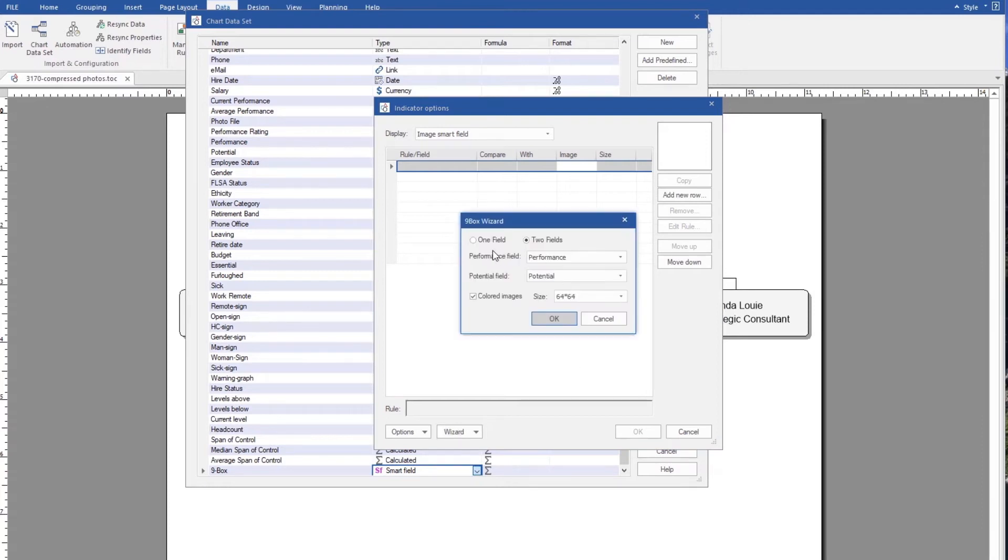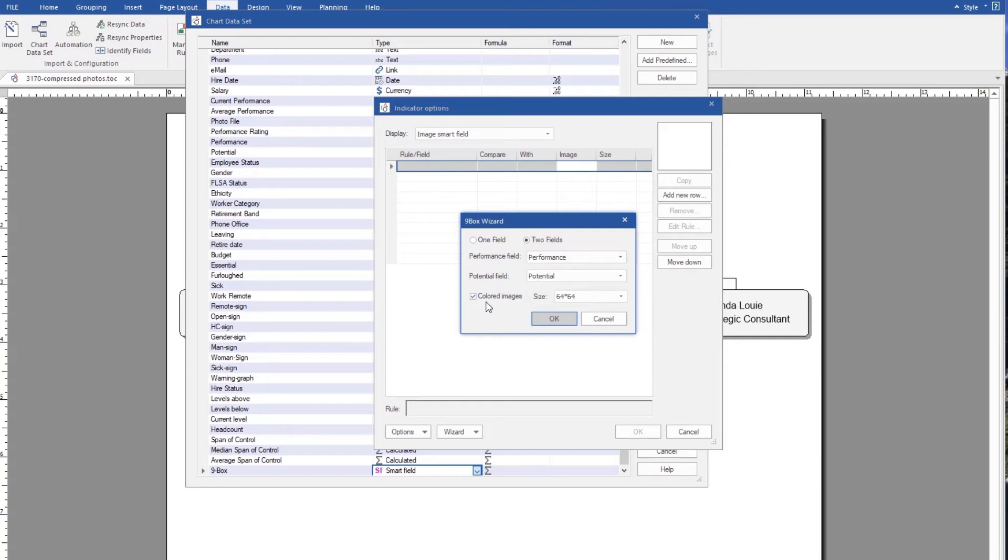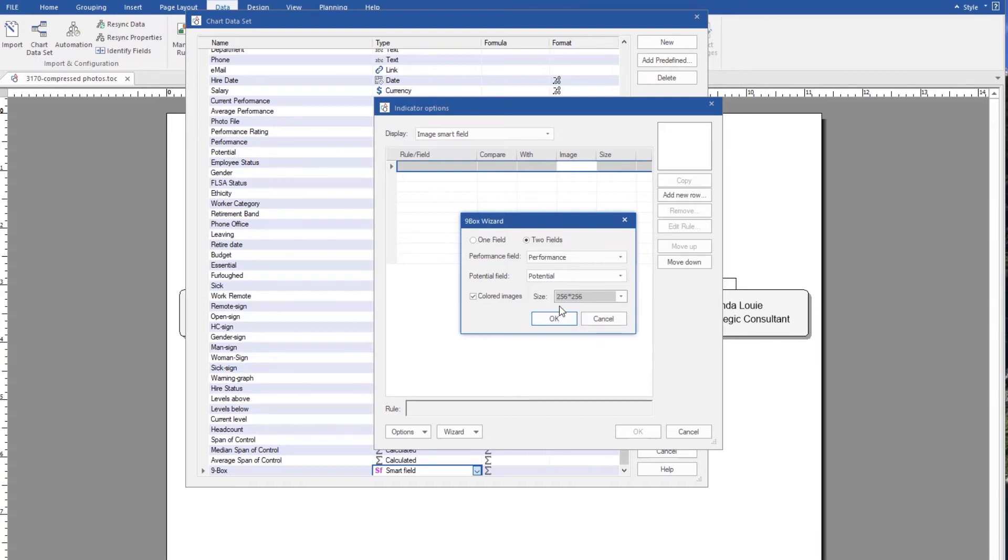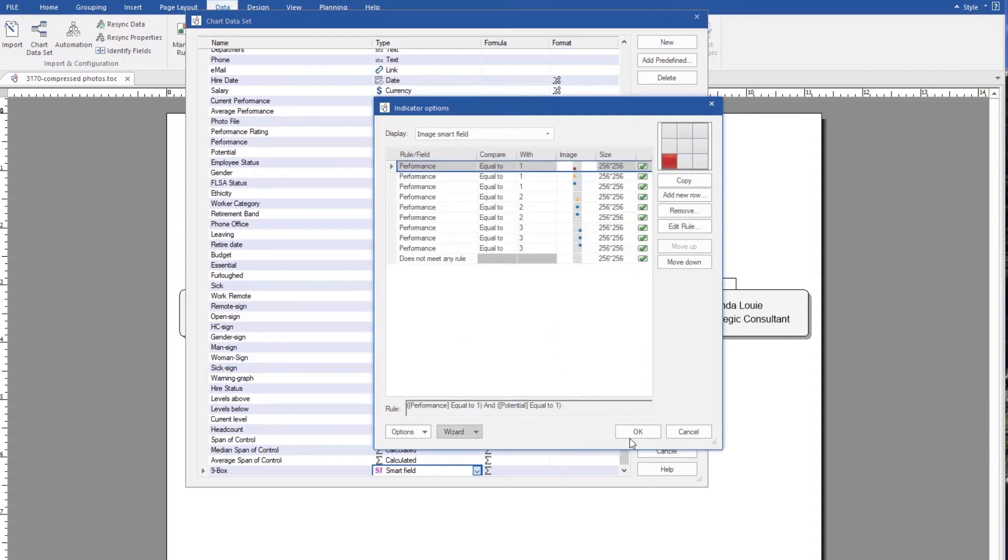My two fields are going to be used, so I click on the two fields radio button. And for performance, I'm going to use the performance column, or potential, the potential column. And my images, I'm going to make those, for illustration purposes, 256 by 256. And I simply OK these two things.